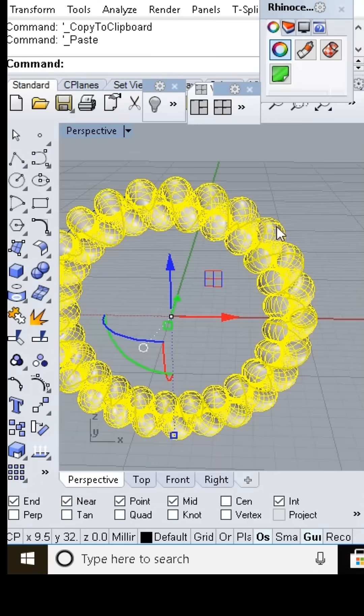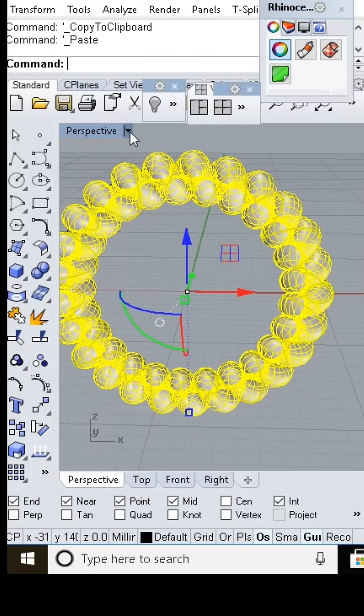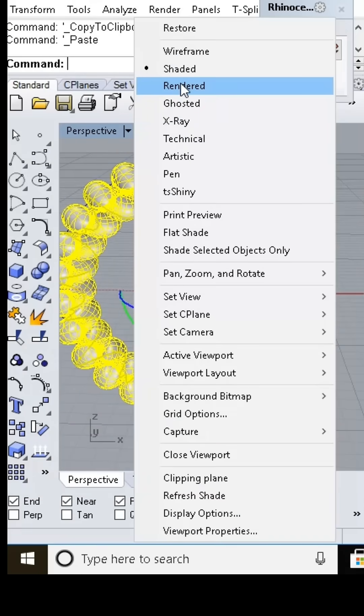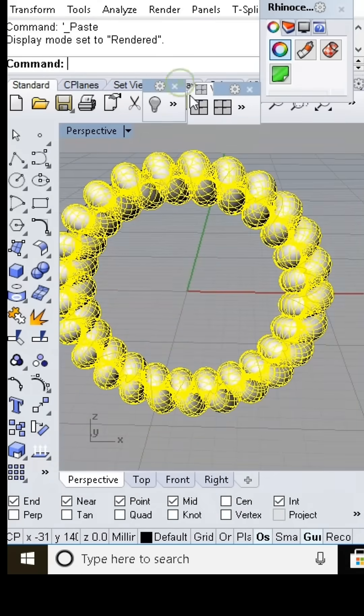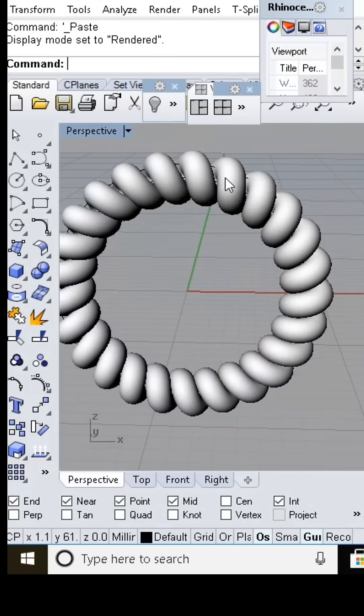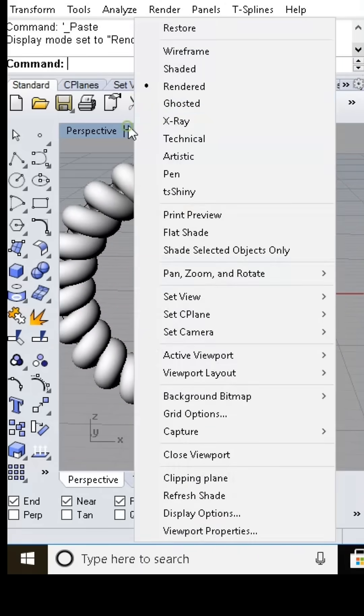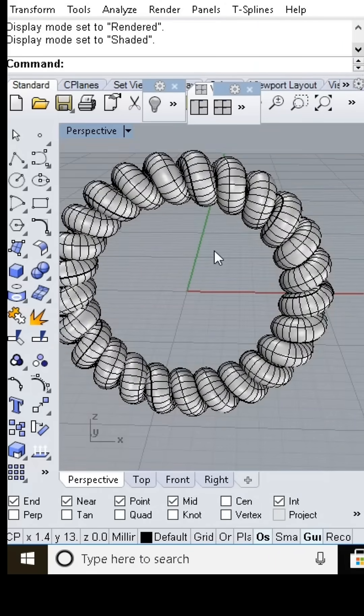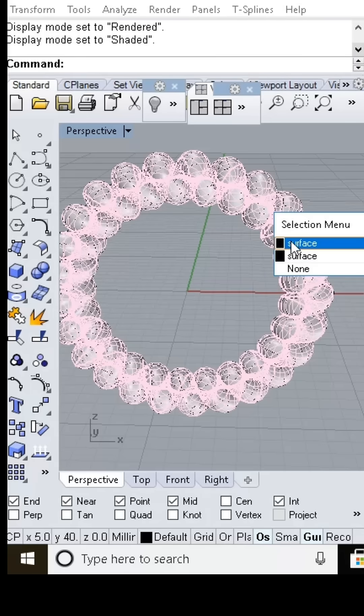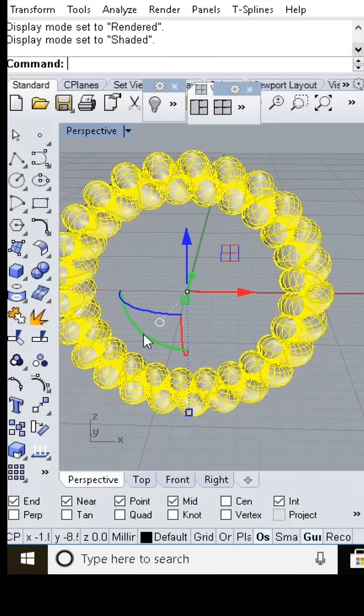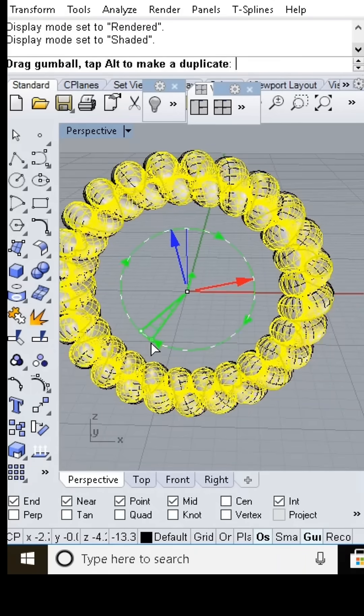Now we simply copy and rotate the model to get a beautiful ring design. That's it!